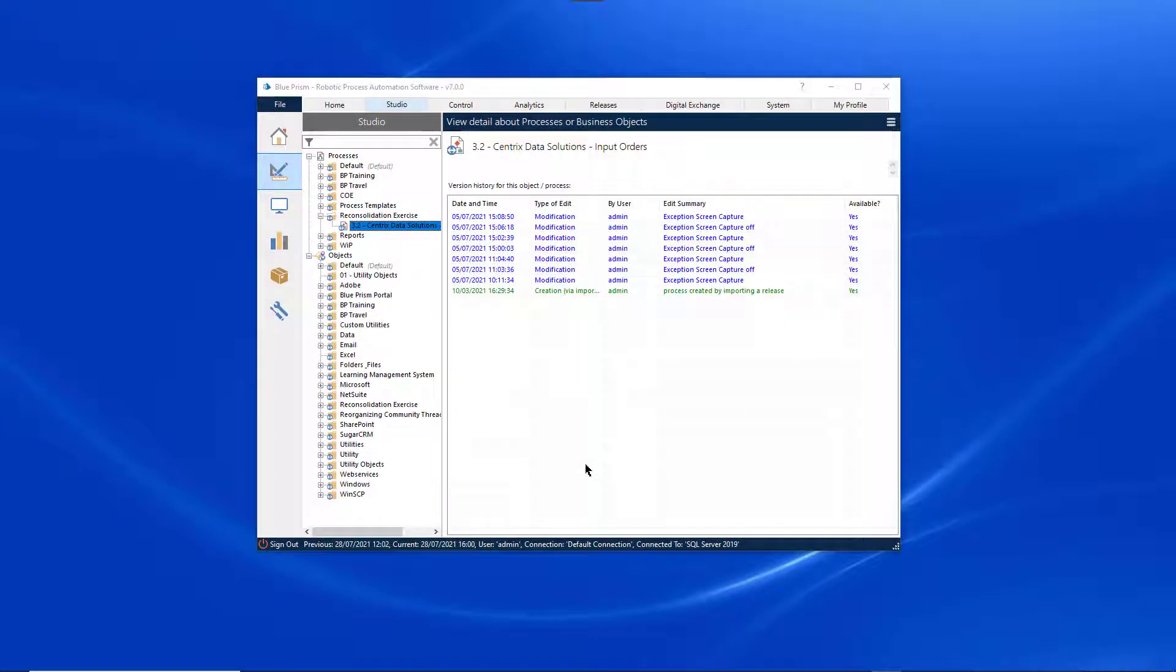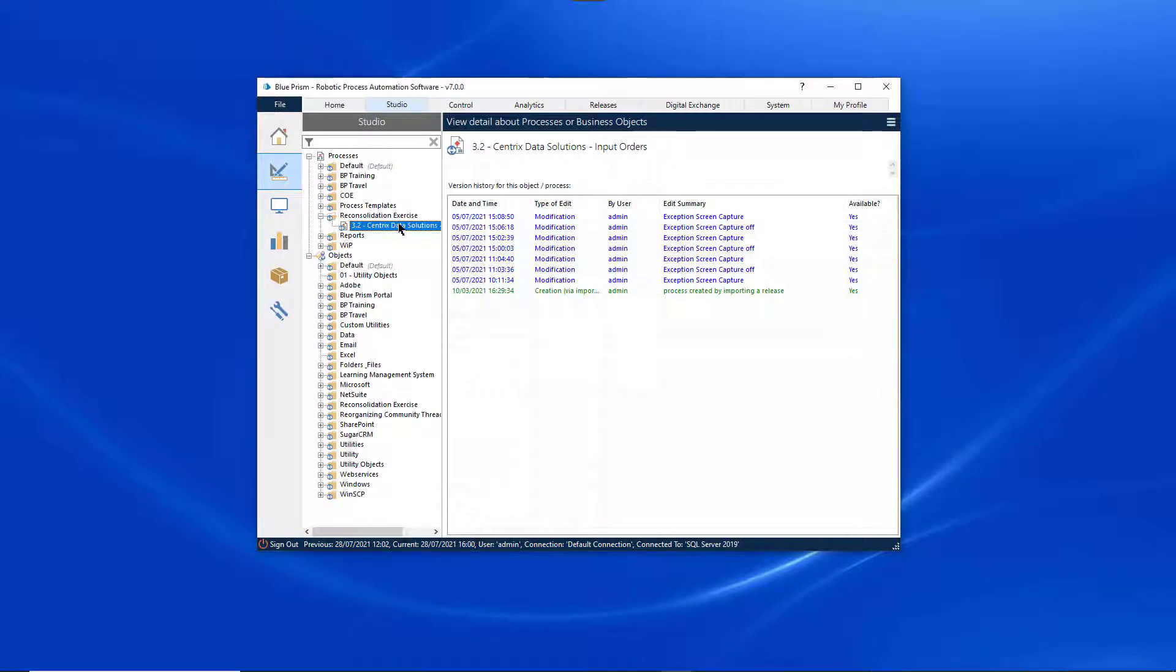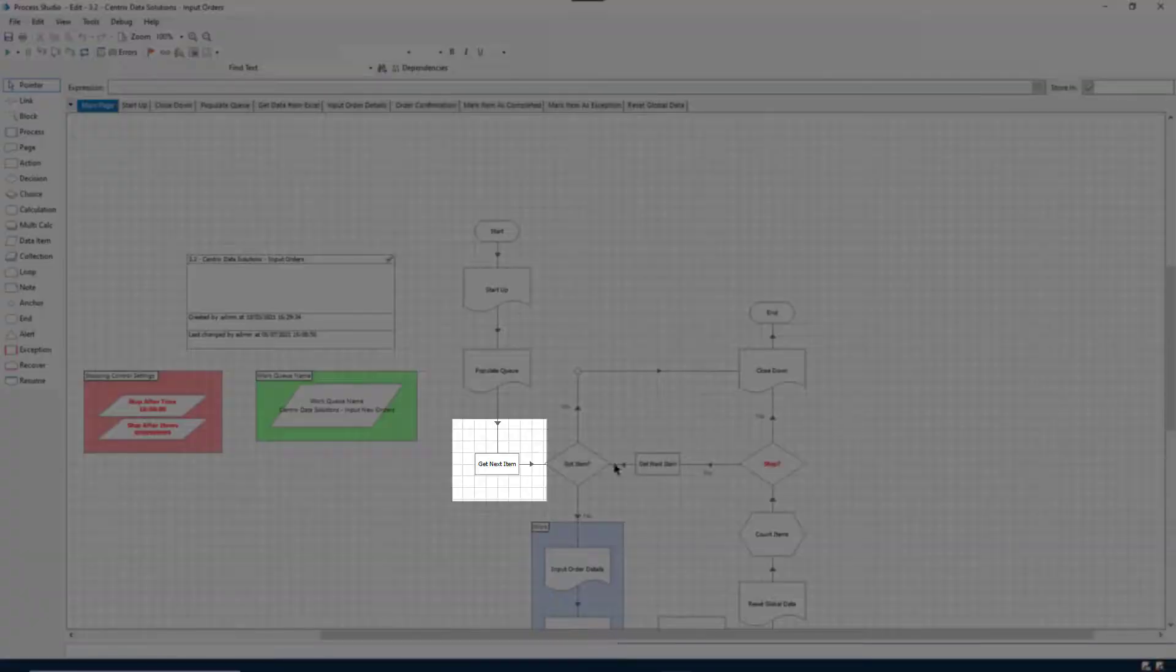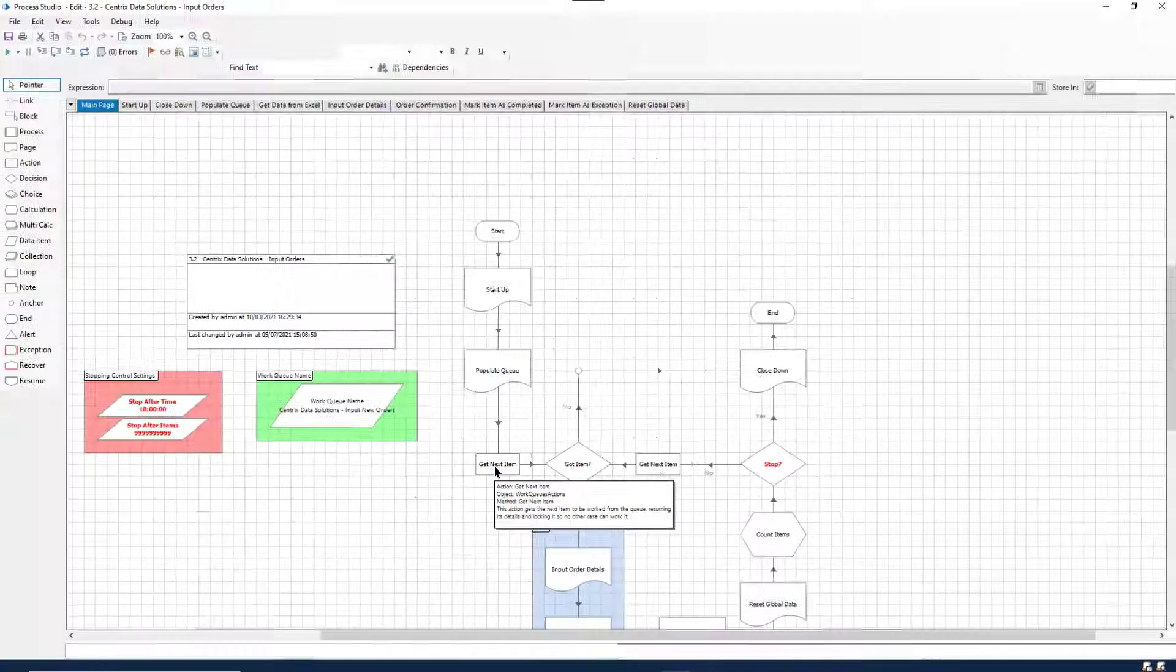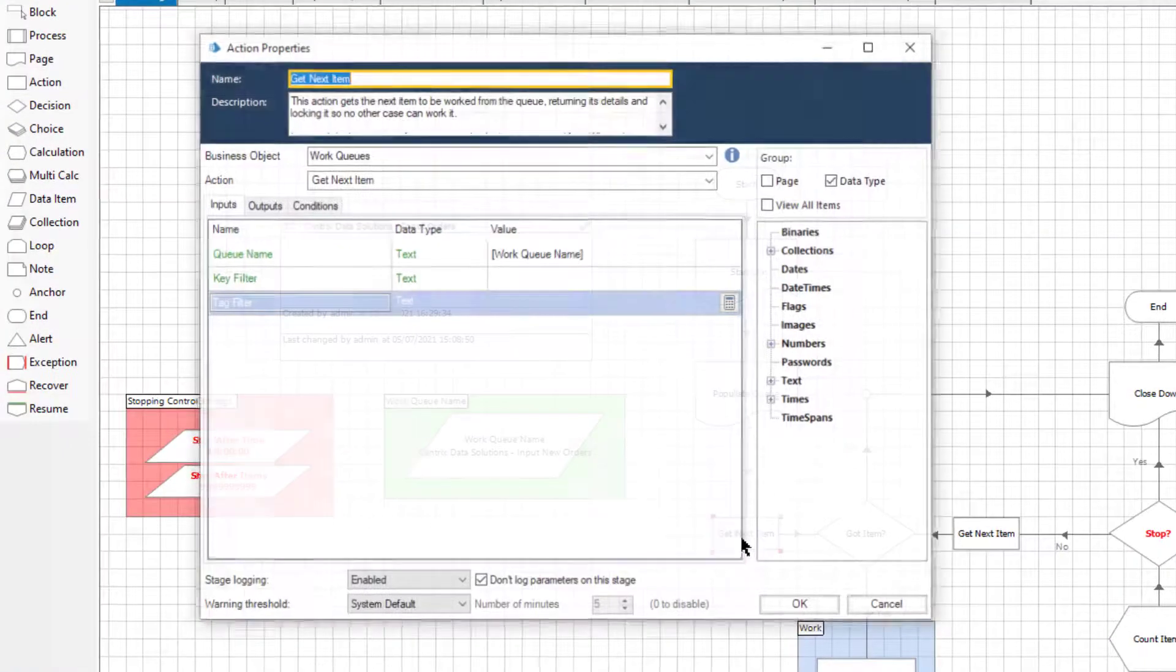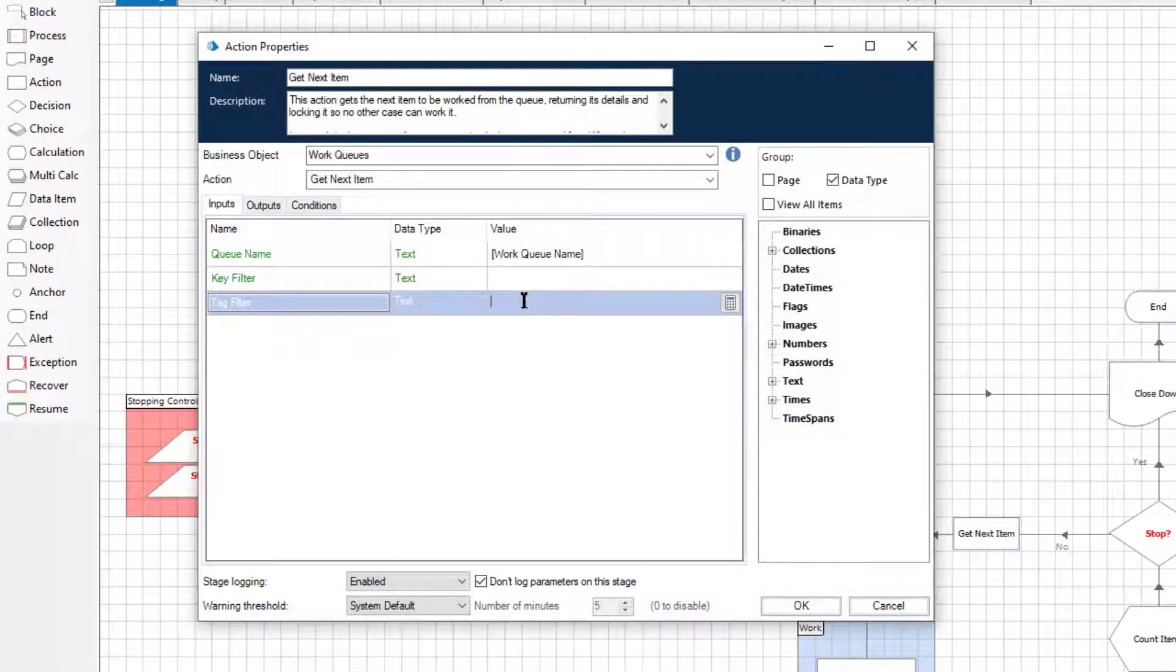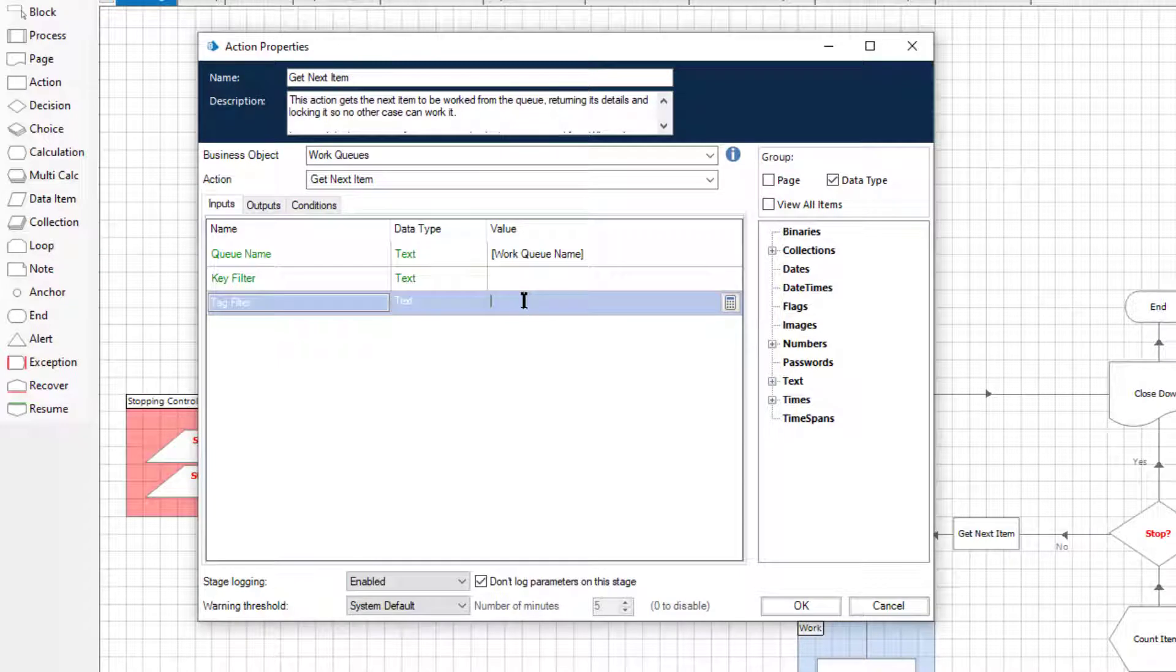Let's take a look at setting the tag filter in Blue Prism. Open your process, then the get next item action. On the inputs tab, enter the required tag in the tag filter value field.